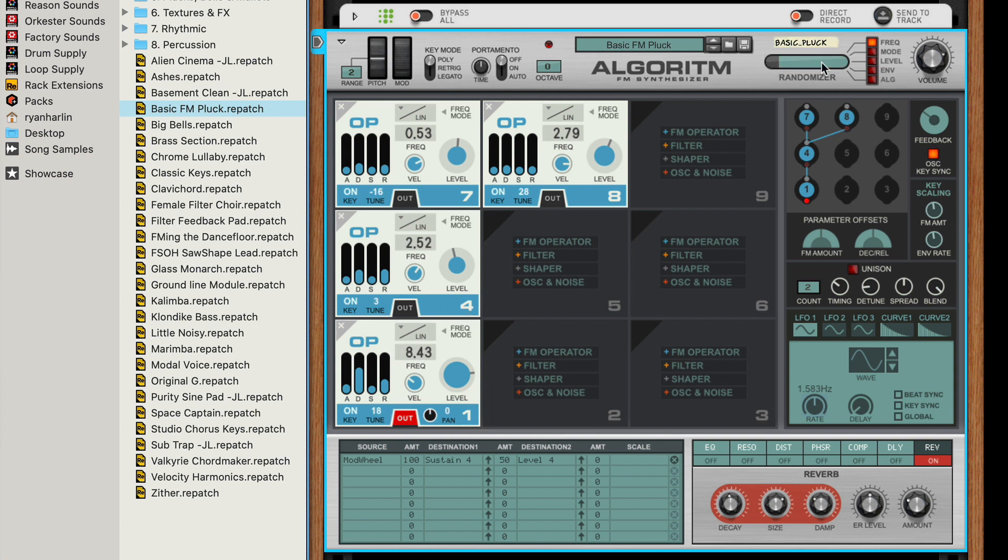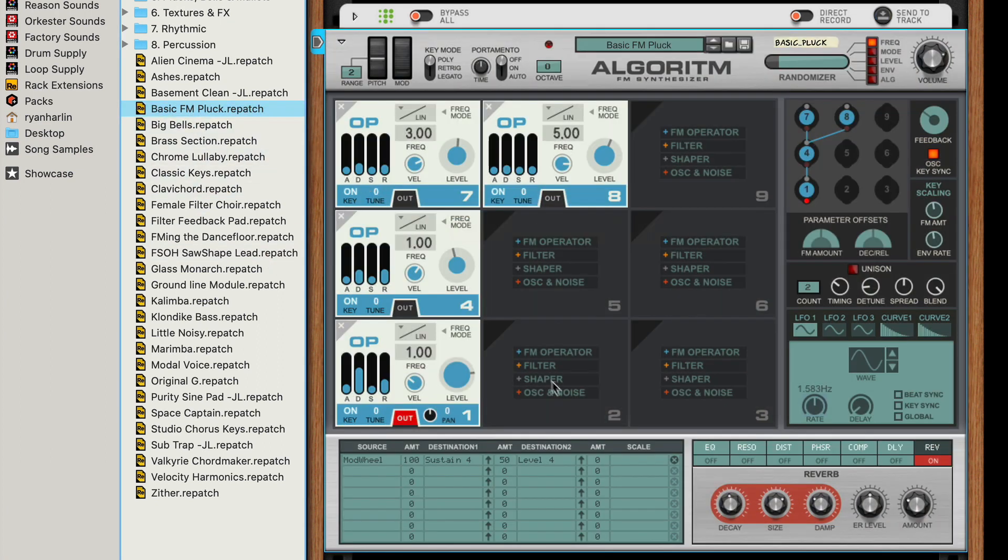So let's do another one. Yes, it's changed the quality of the frequency modulation, but it's also changed the actual pitch, so our chords are no longer in the key. If we were working in a song, they're no longer in our key. So let's put this back to basic FM pluck.